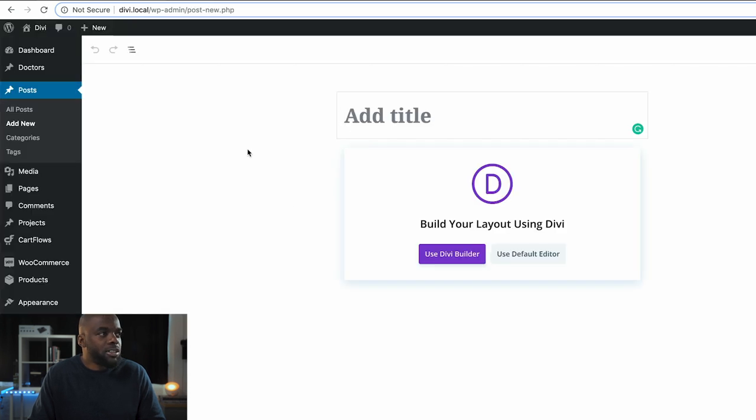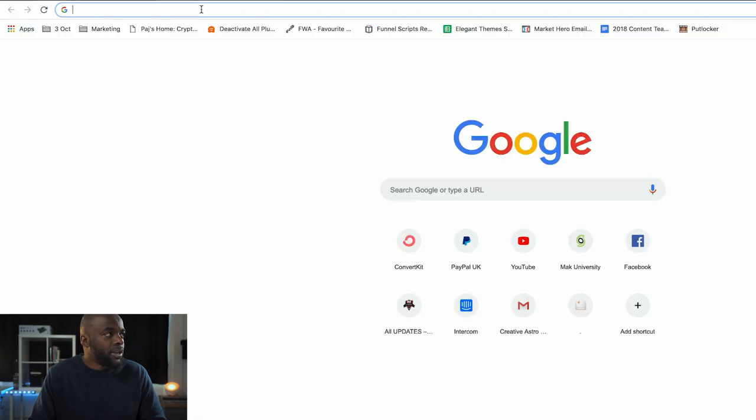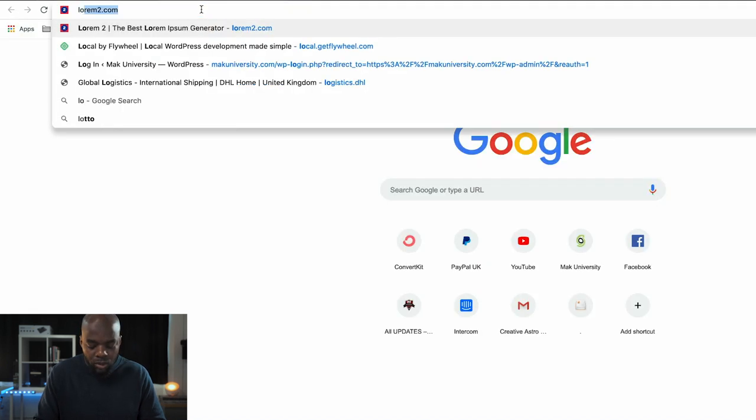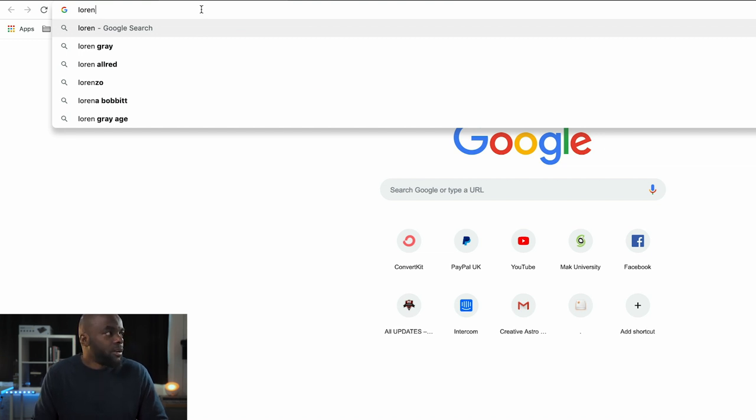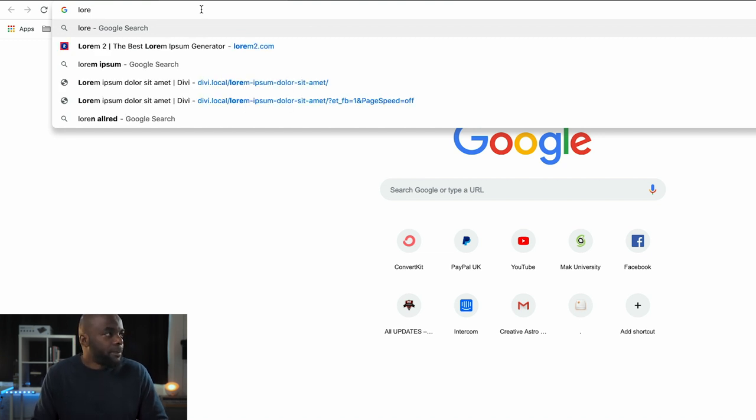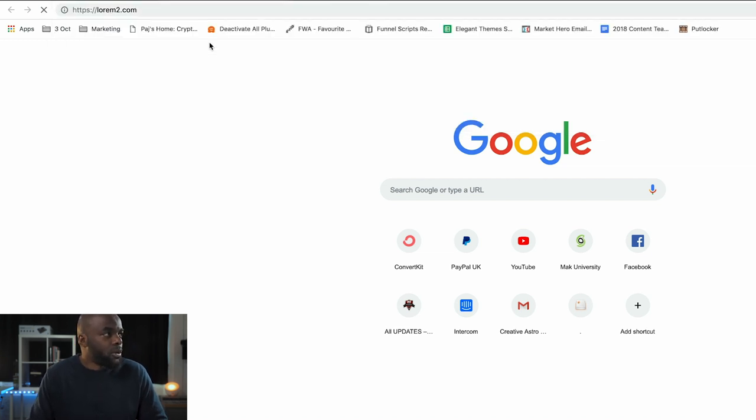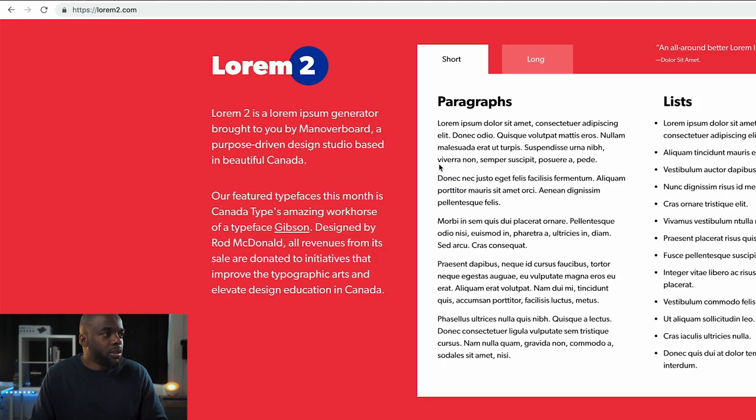This is going to be a video post. What I'm going to do here is just go to Lorem Ipsum and grab some text that I can use for this post.